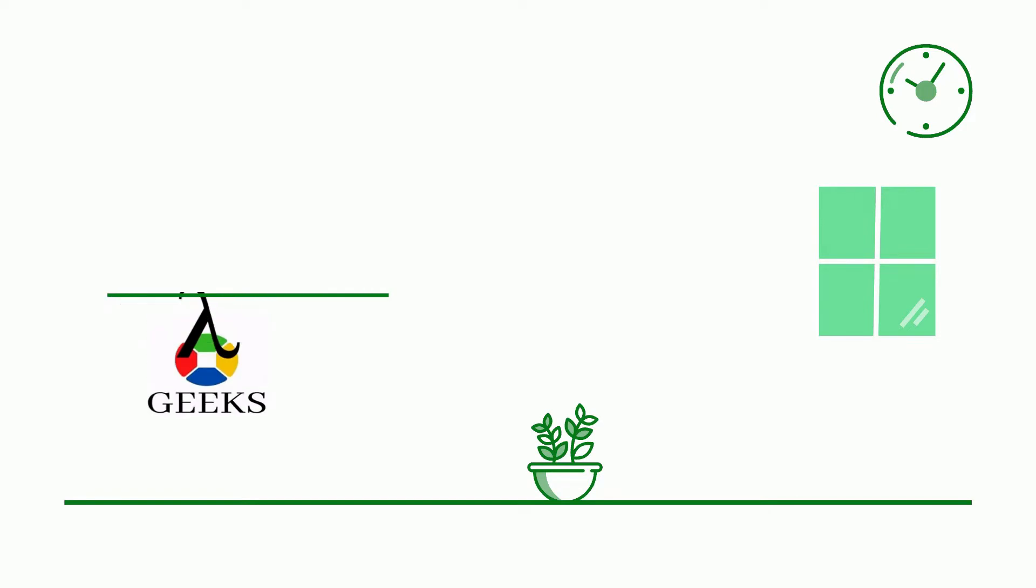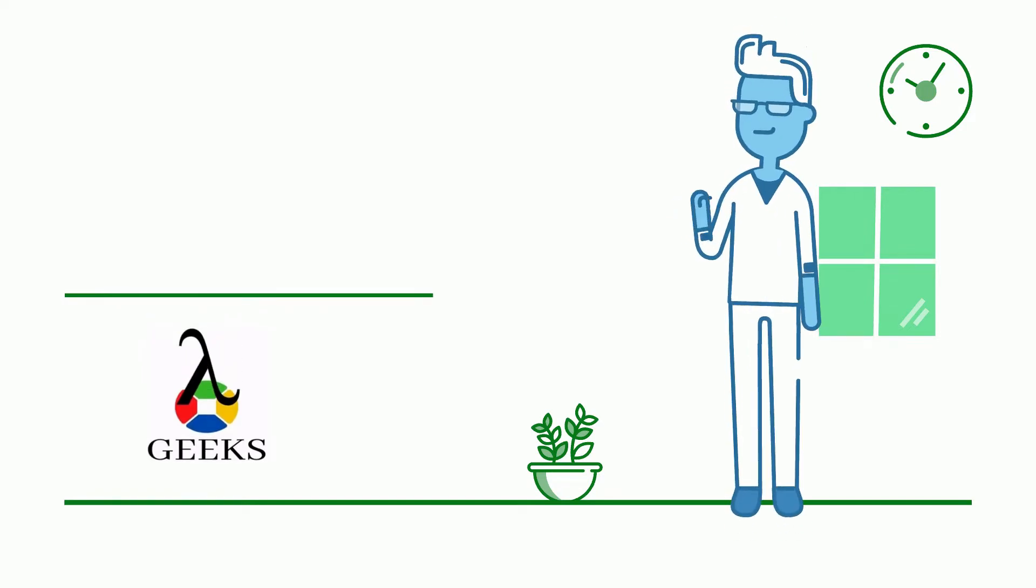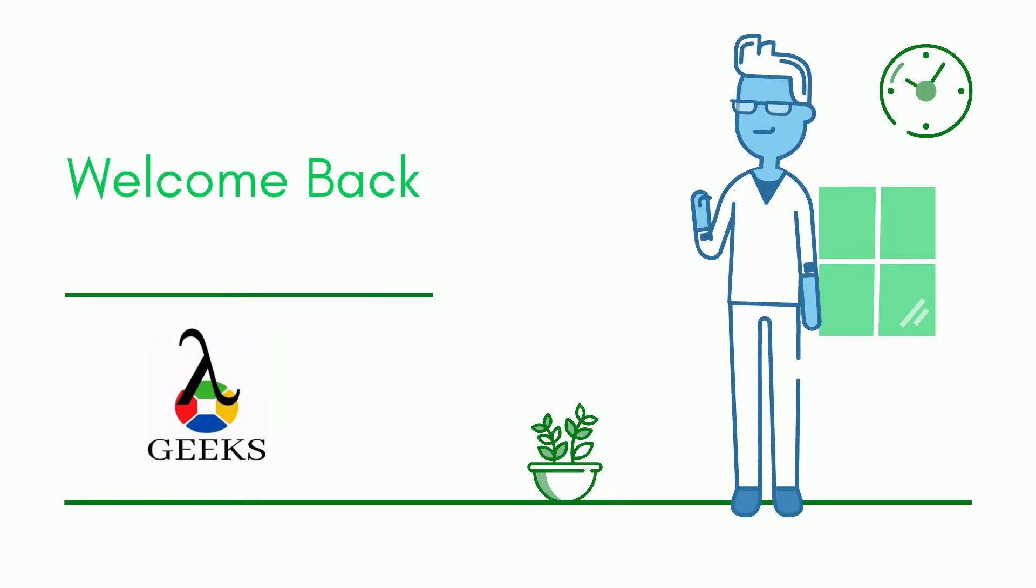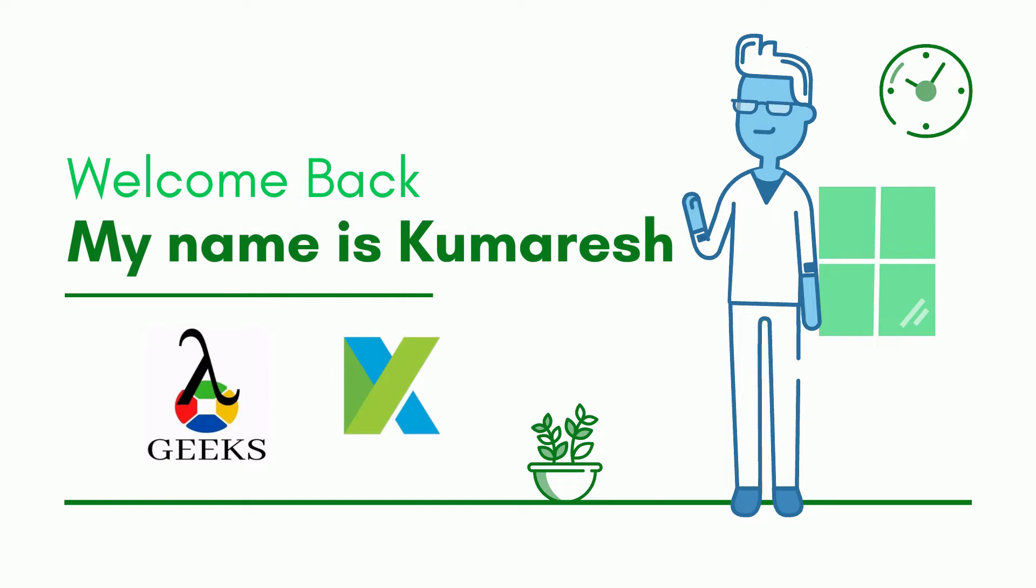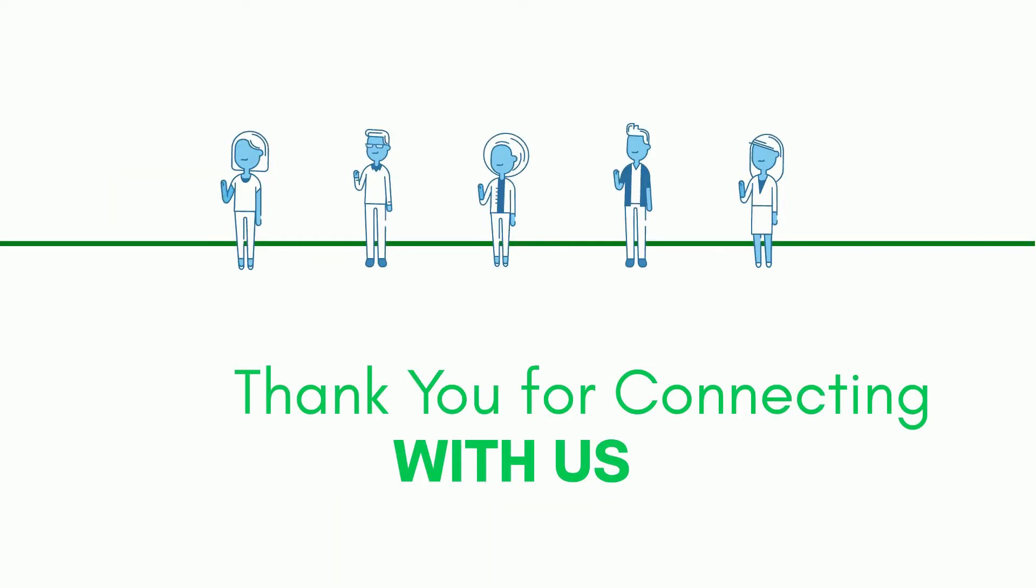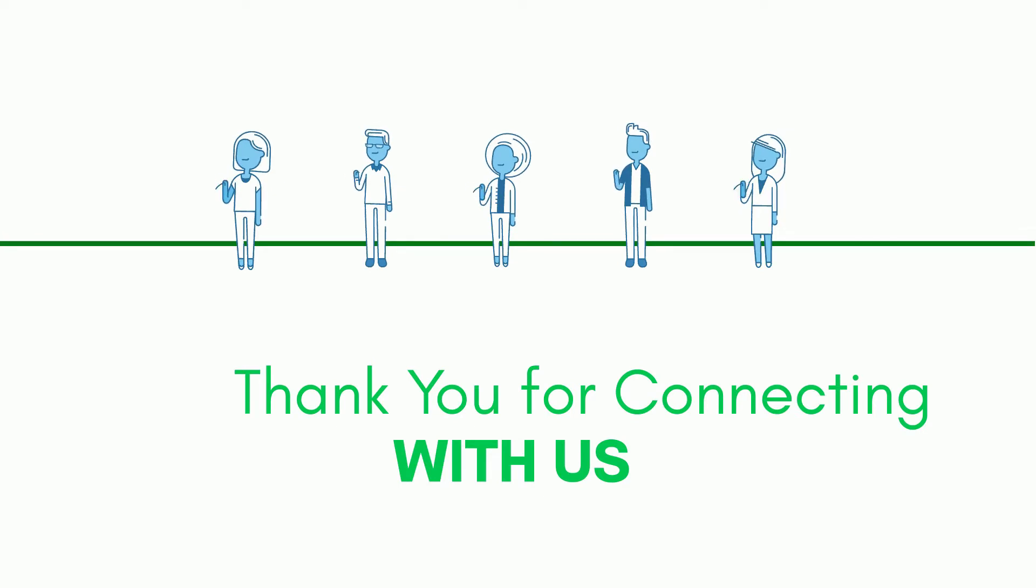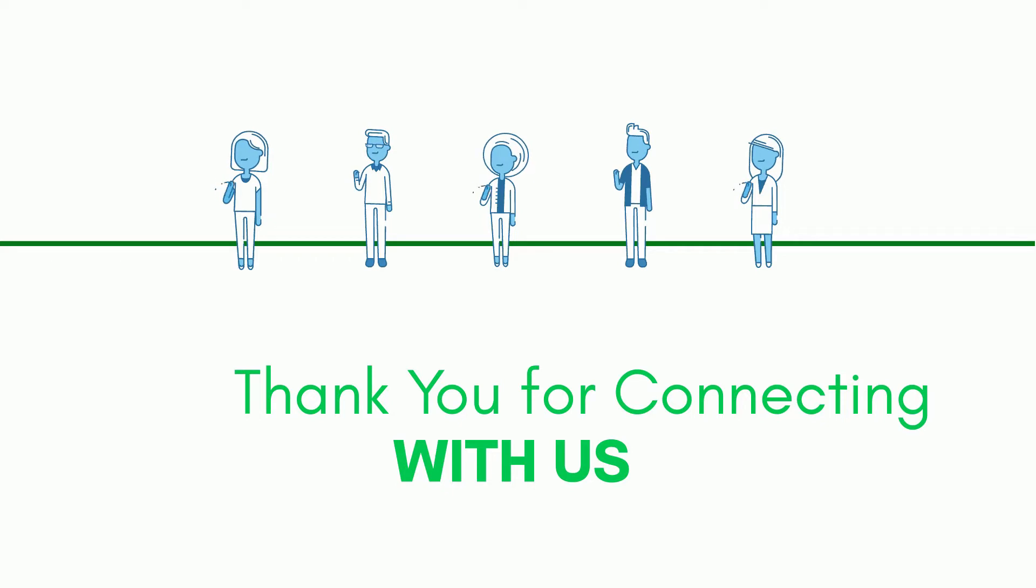Hello friends, welcome back to our channel. I am your Katalon Studio Instructor and my name is Kumaresh. Thank you for connecting with us. Hope you are doing well. Let's start our today's session.